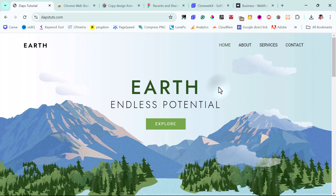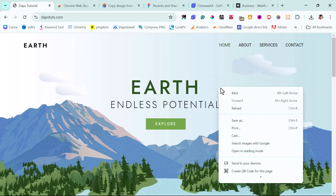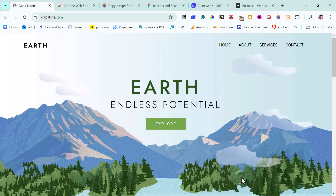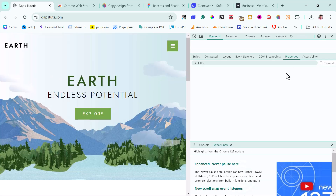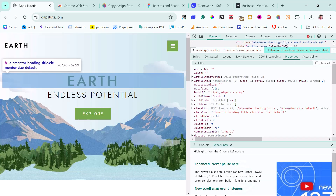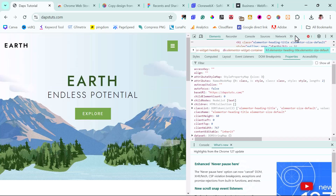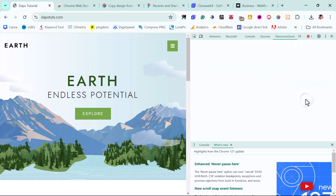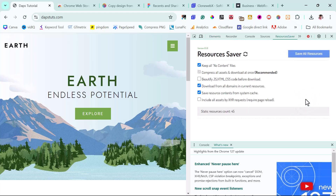If I want to use this Chrome extension, I just need to right-click on any web page and use my inspect tool. Inside my Chrome dev tool, I can come up here and see this Resources Saver tab. Once I click on it, I can save all the resources for this page, which is quite very beautiful.